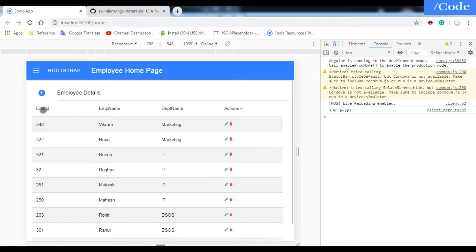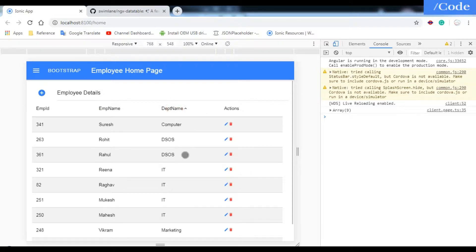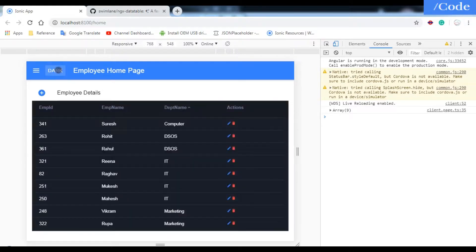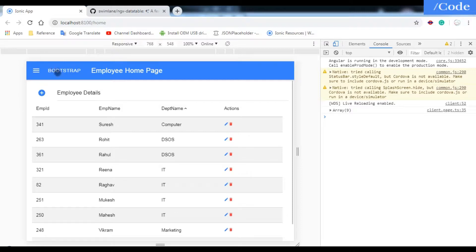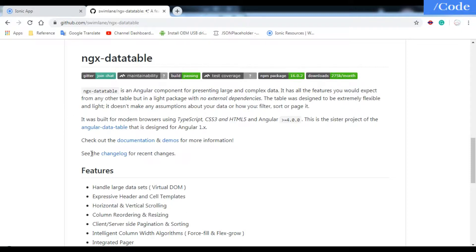We can sort the data based on employee ID, employee name, and department. We can also change the theme — for example, Bootstrap theme and dark theme. Clicking on dark switches to Bootstrap, and clicking again switches back to the dark theme.